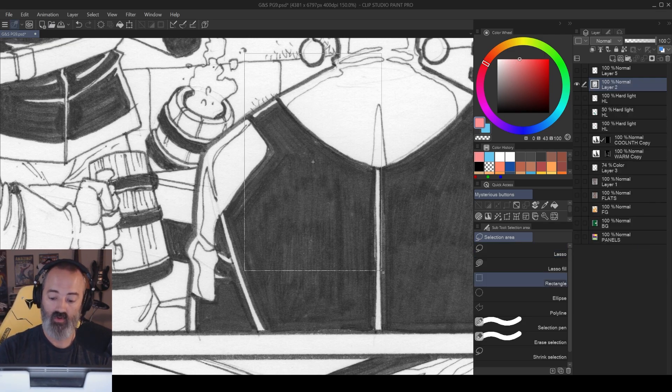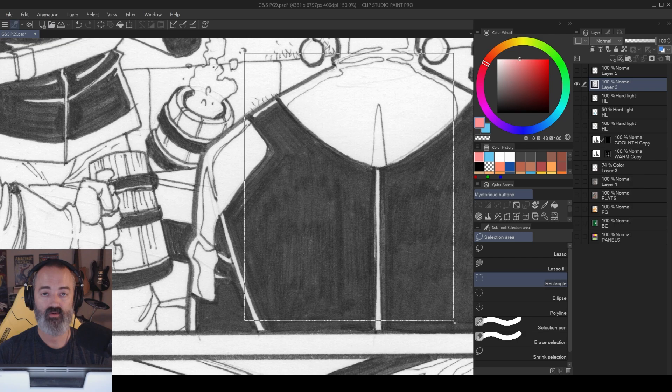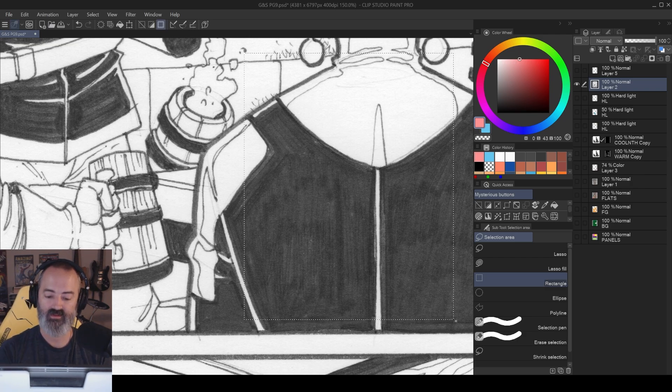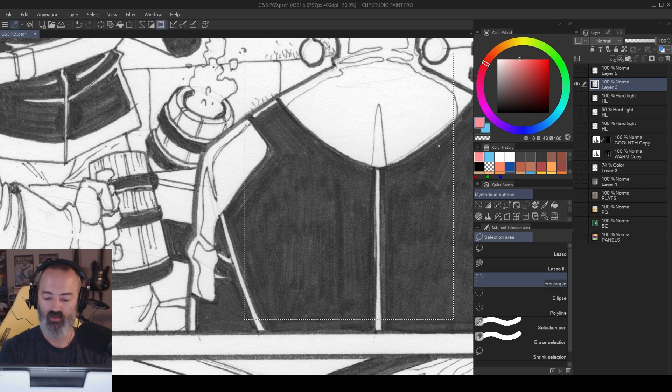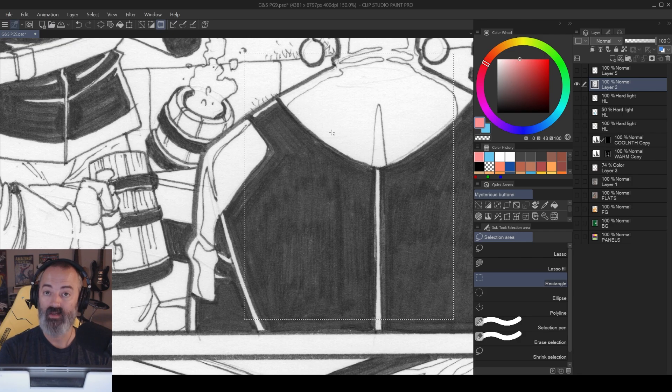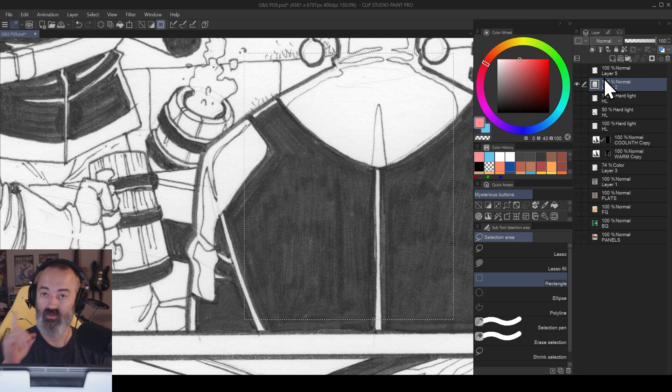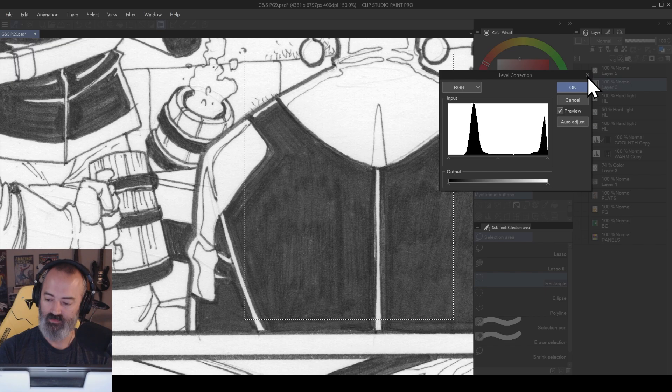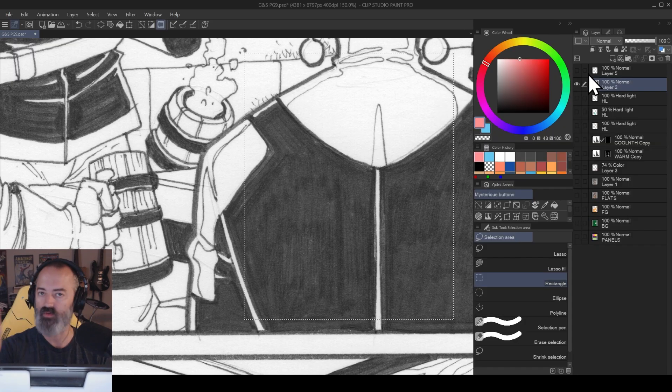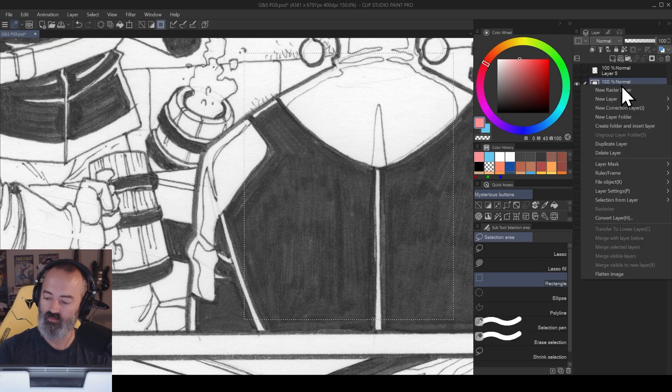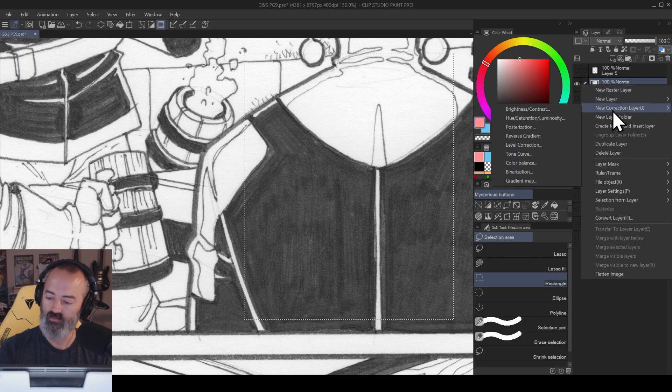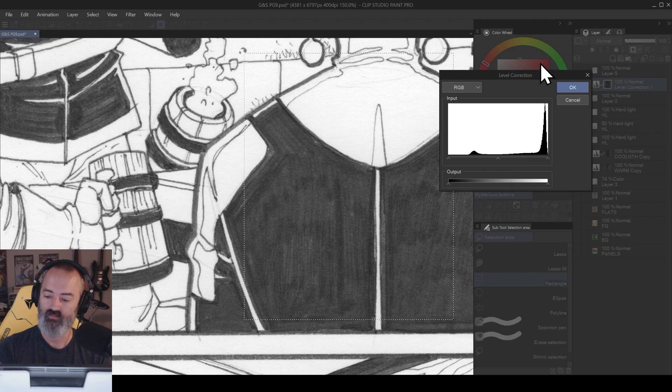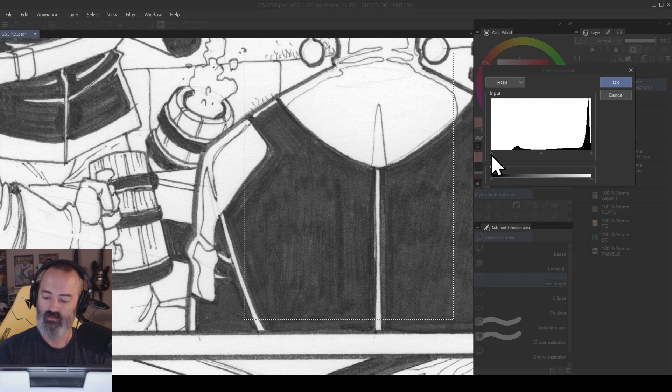Now I'm going to draw a selection here just so you can see the difference between the two as we go across. So compare what's happening in this box to what's happening outside the box. Now I'm going to open up a levels adjustment. I did it with a shortcut, but you can right-click, New Correction Layer, and then Level Correction will also do it.